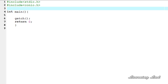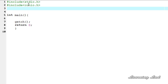Hey guys, welcome to the video tutorial on C programming. In this tutorial we're going to see how we can pass a union variable to a function. We can pass members of a union to a function, or we can pass the entire union variable to a function. In this tutorial I'm going to explain how to pass a union variable to a function.